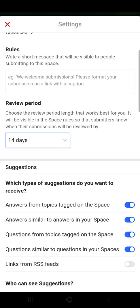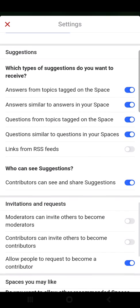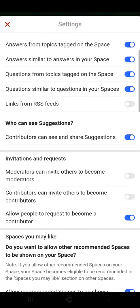Then suggestions — which types of suggestions do you want to receive: answers from topics tagged on the space, answers similar to answers in your space, questions from topics tagged on the space, questions similar to questions in your space, or things from RSS feeds. Then who can see suggestions: contributors can see and share suggestions.